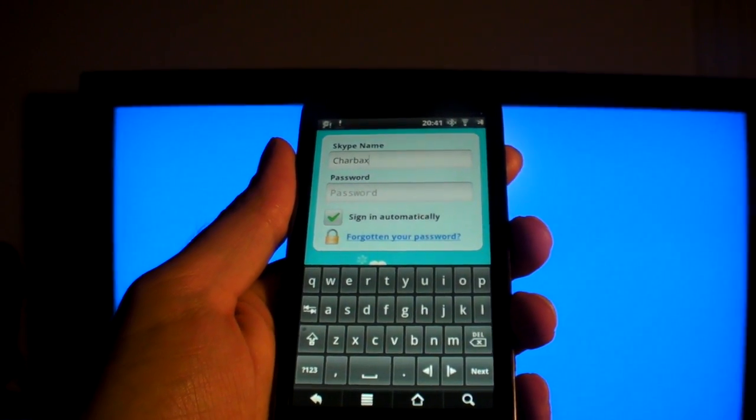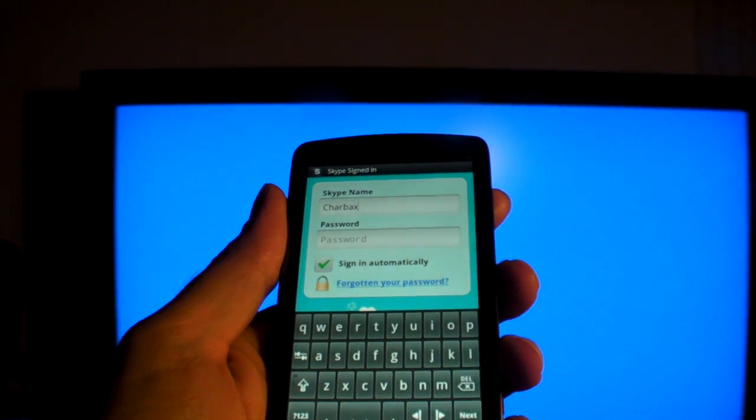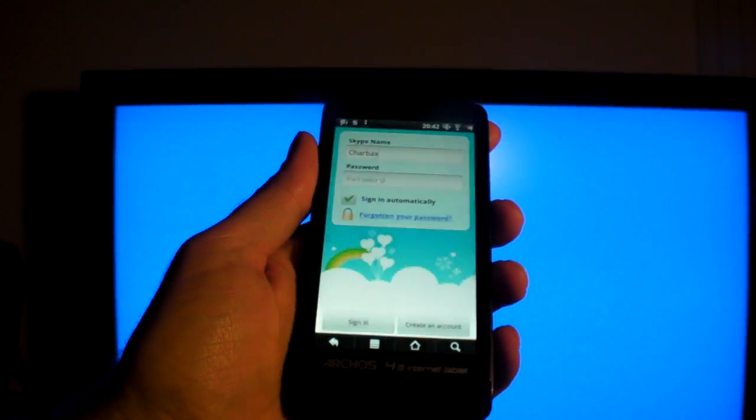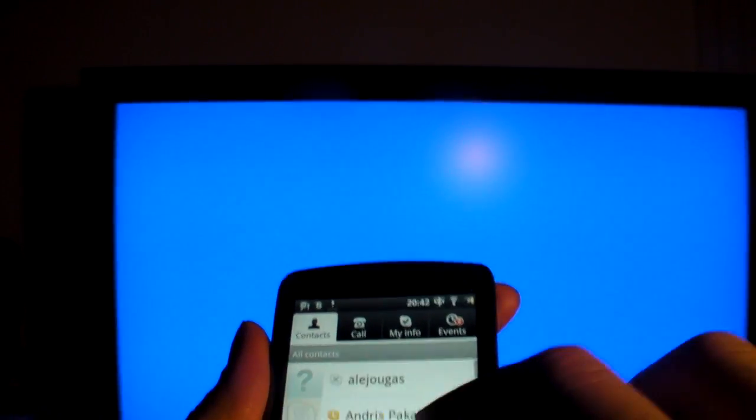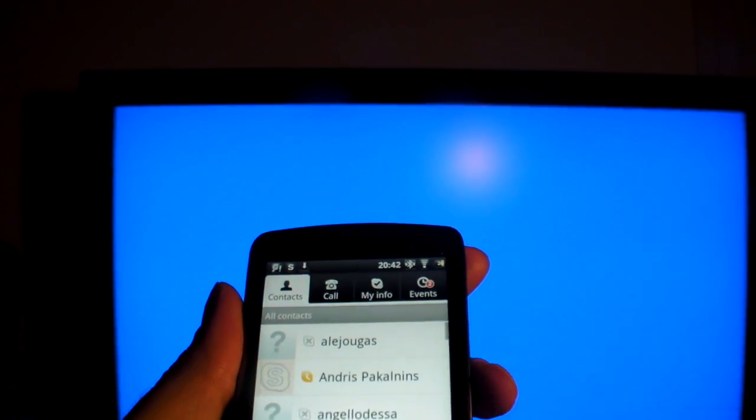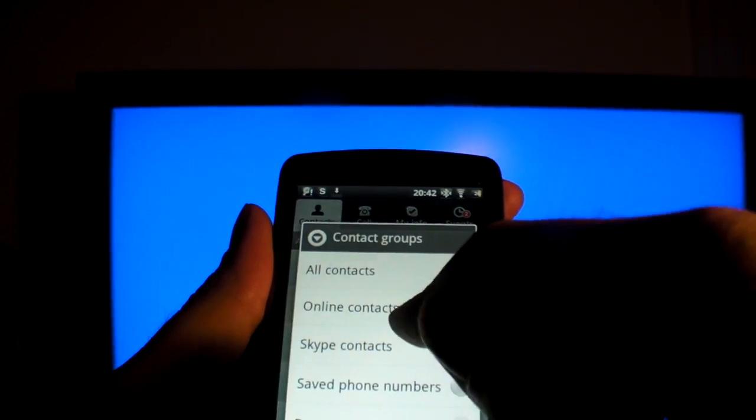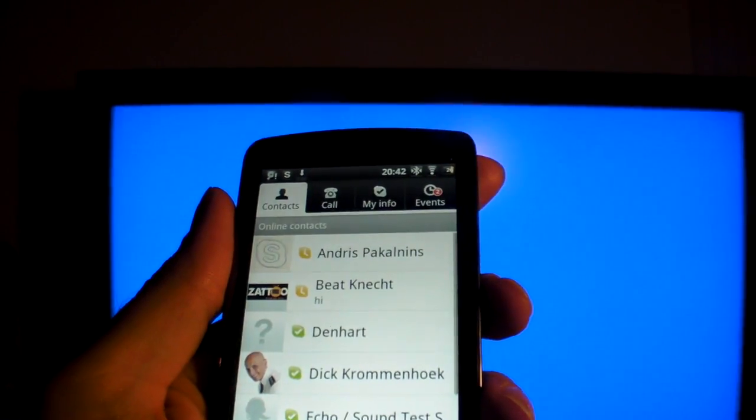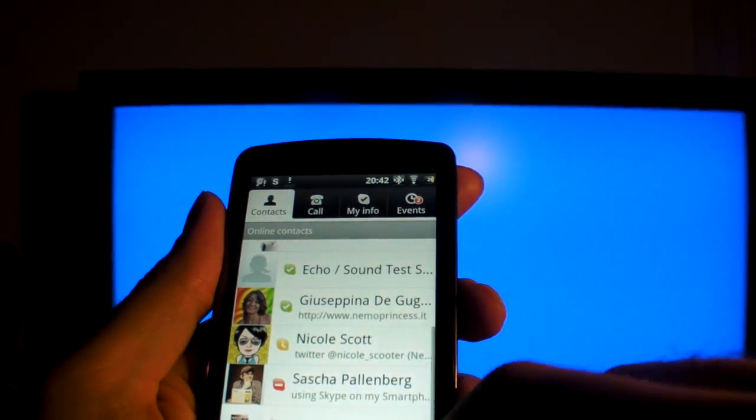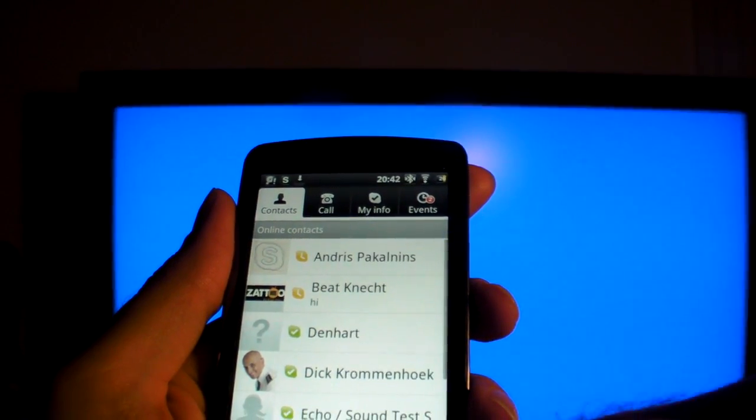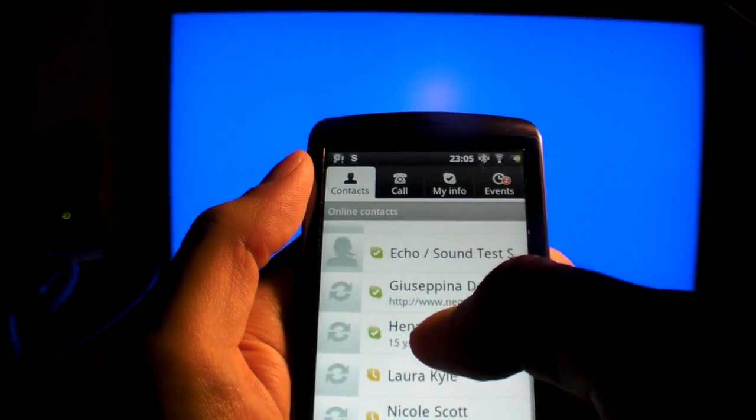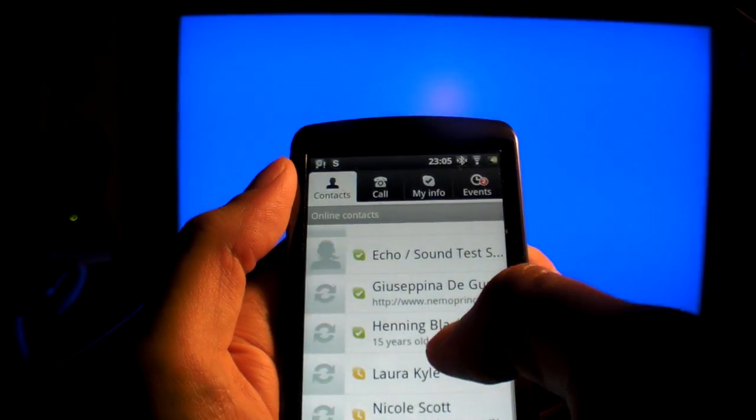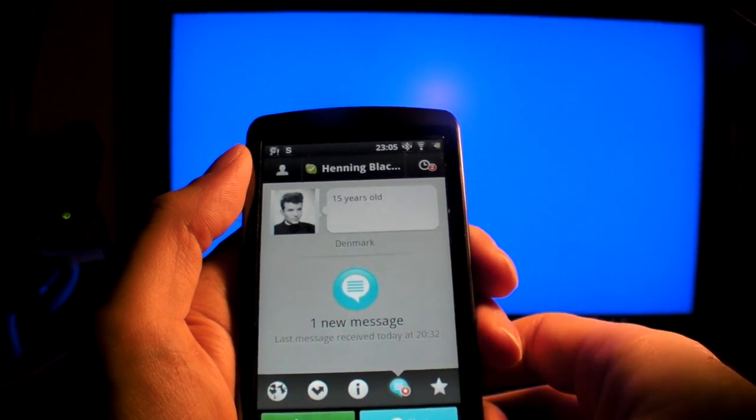You can hear the normal Skype thing. I'm logged in and I can see all the online contacts. I can call somebody. I'll do that later. Now I'm going to try and do a Skype call.